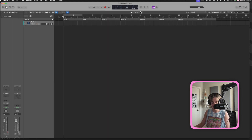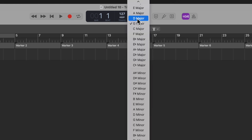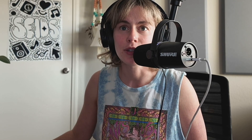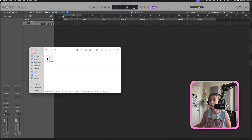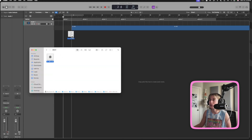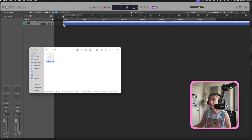So I'm going to set 127 BPM and then C sharp. The key doesn't matter that much, but I just like to have that there. Now I'm going to find the song that I purchased — here it is — and I'm just going to drag it into my project.